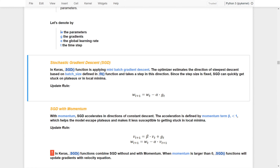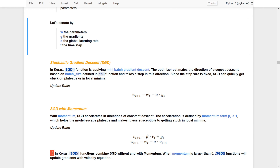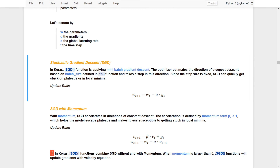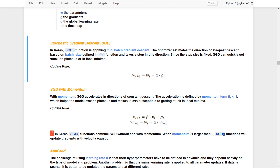Let's denote the parameters as W, the gradients as G, the global learning rate as alpha, and the time step as T. The first optimizer I would like to introduce is SGD. Although it's called stochastic gradient descent, it actually applies mini-batch gradient descent. The optimizer estimates the direction of the steepest descent based on the batch size defined in the fit function and takes a step in that direction.